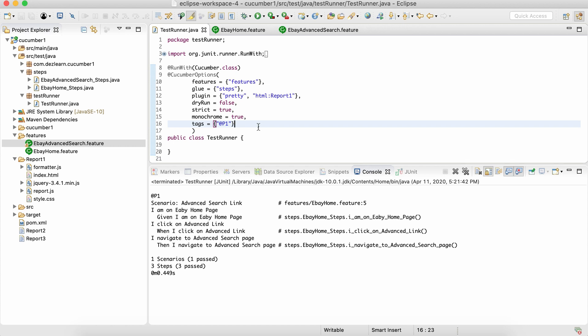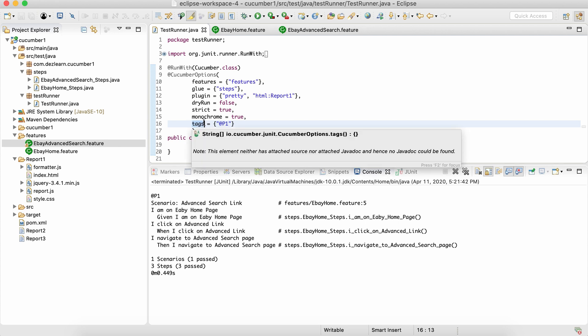We'll see it in a separate session that we're going to do in the future. For now, let's just understand that to run a specific scenario or set of scenarios which are associated to a certain tag or tags, we use this tags option. As simple as that.